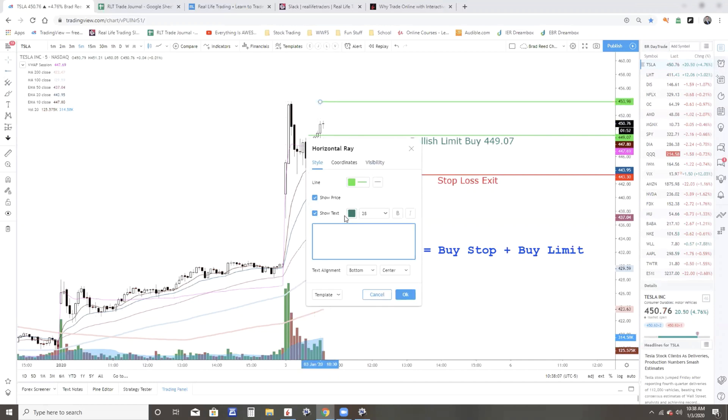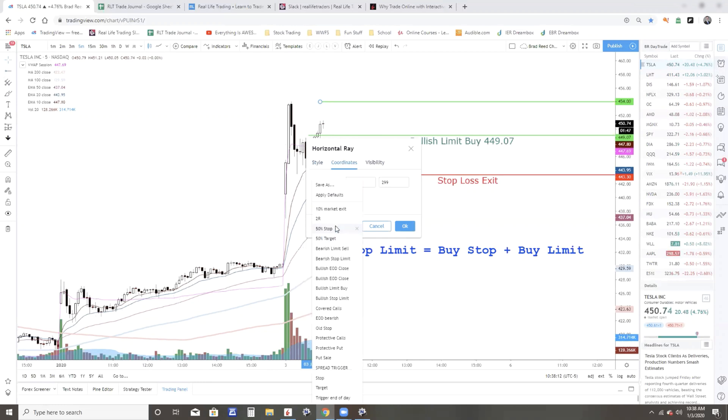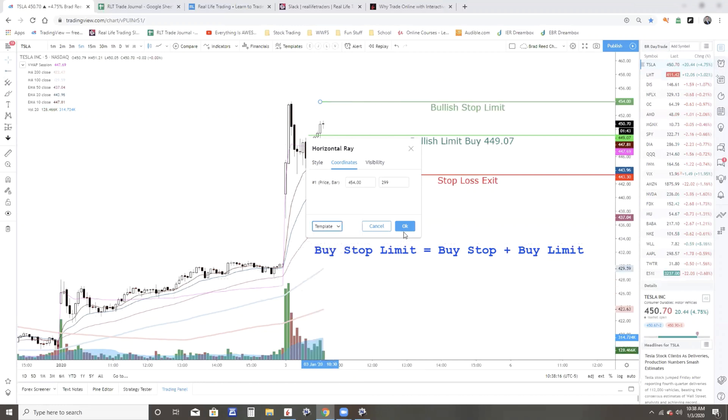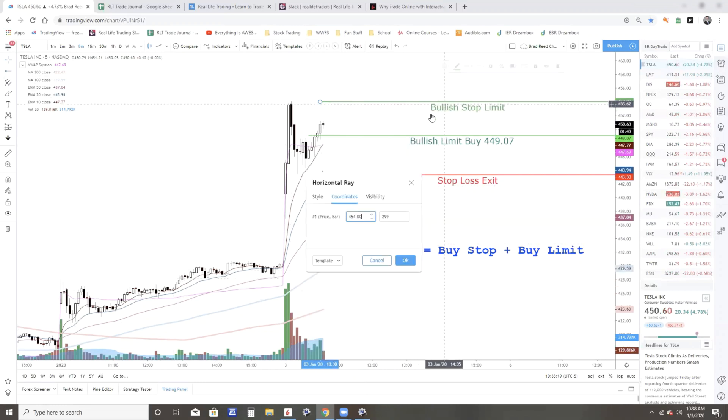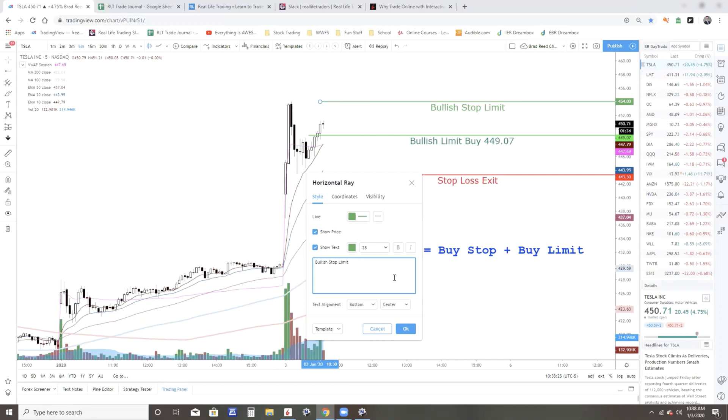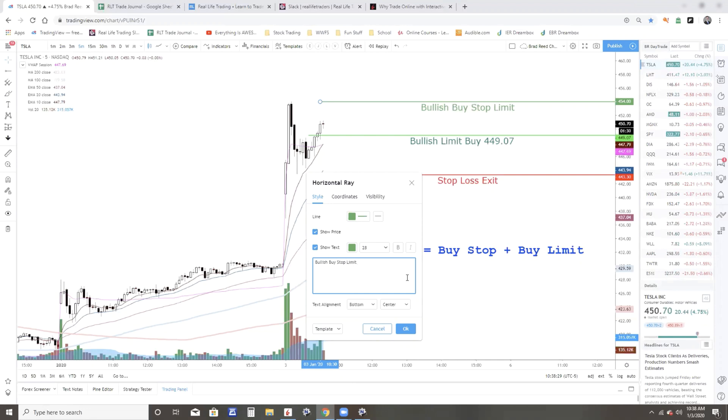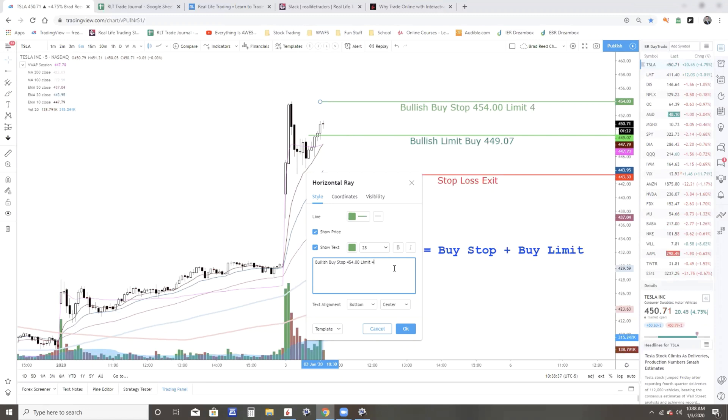All right, so let me put this at 454, which is the exact high of the day. And bullish stop limit is this one. Now what I'm going to tell my broker once again is do a bullish buy stop at 454, and then once it gets there, do a buy limit price as long as it's under 454.50.